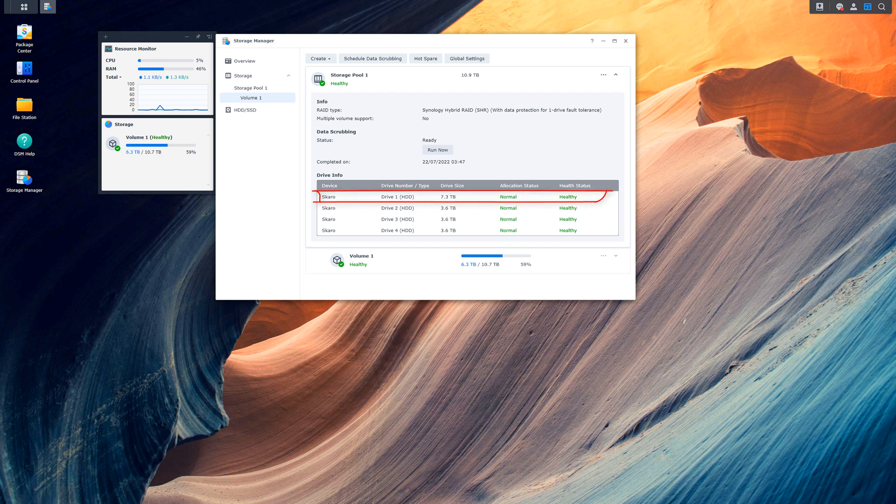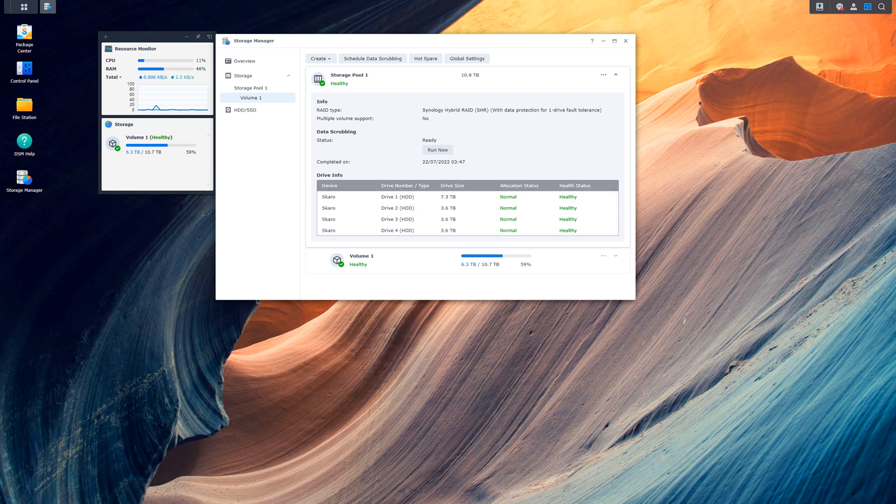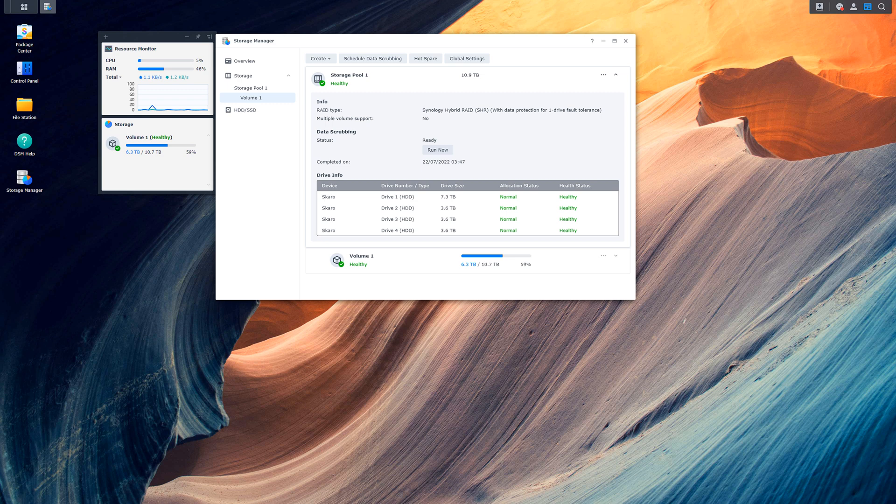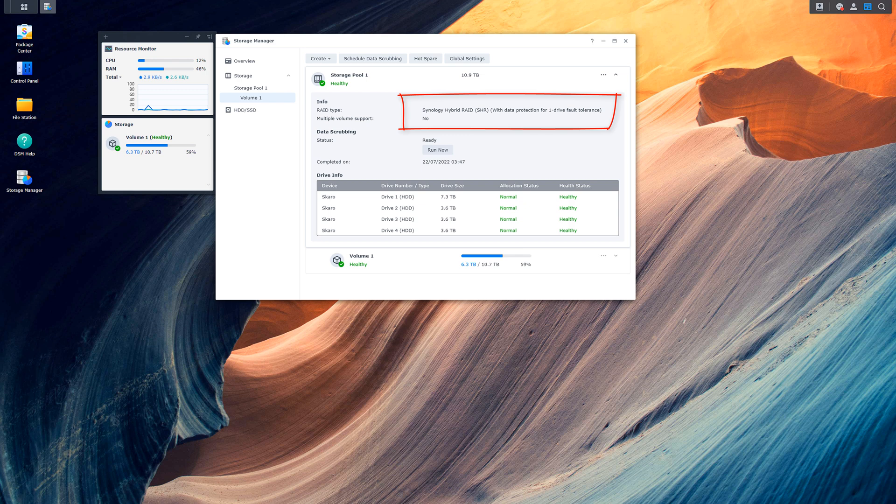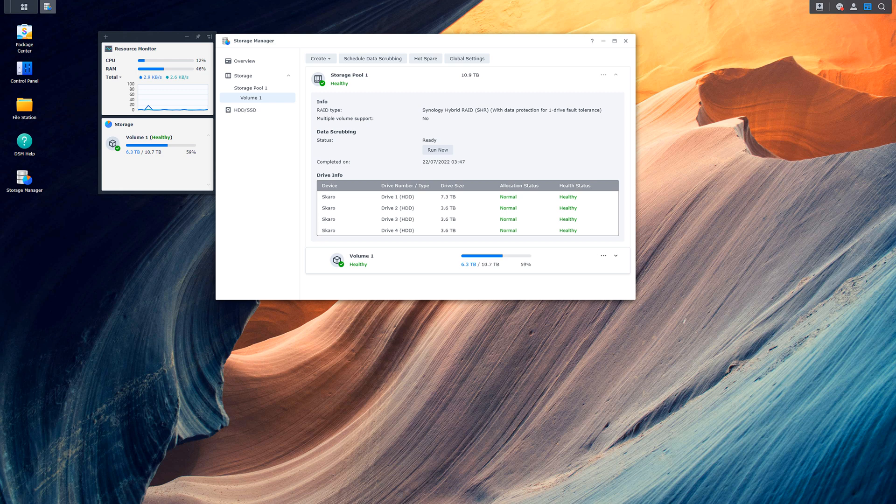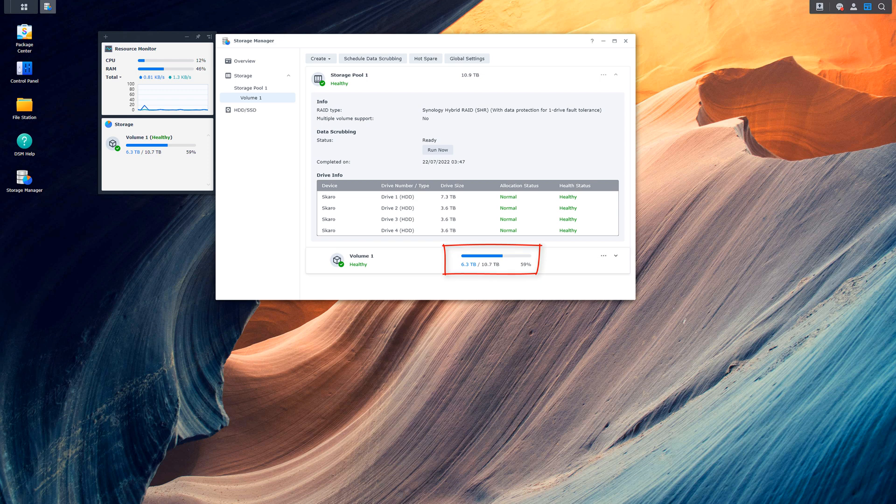But as you can see here, the 7.3 terabytes, that is the eight terabyte drive there. Obviously all drives take a little bit away. All these four terabytes say 3.6, but the drive is normal, healthy, and it's a part of the storage pool or the volume. Due to the Synology Hybrid RAID, it's taken up that one drive for the fault tolerance. You can see there 6.3 out of 10.7. So next time I add in an eight terabyte drive, you'll see that number actually going up. We will be doing that when another one comes on offer.